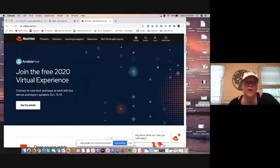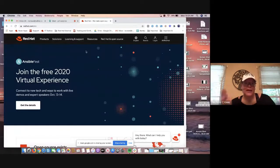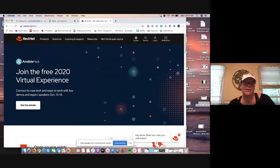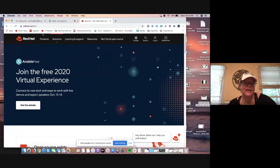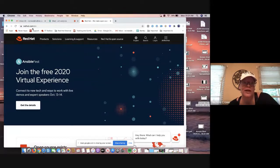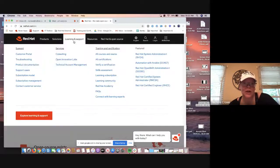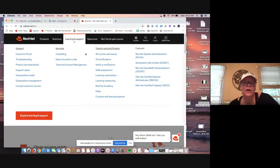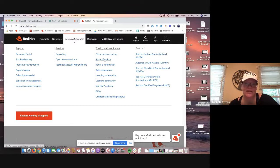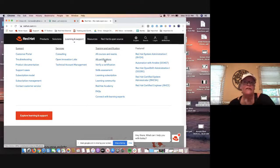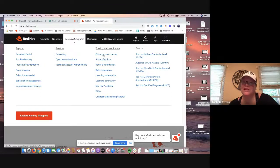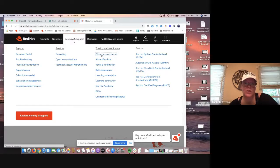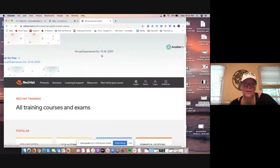So as you guys know, I love to kind of start you from the beginning and then kind of walk you through our steps. That way nothing is missed. So we're going to come to redhat.com. We're going to come over here to the learning and support drop down. This time we are going to go slightly different. So we're going to go under training and certifications. It's a little bit easier if we come to all courses and exams. So we're going to click on that button.